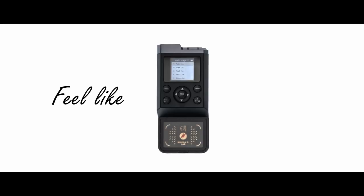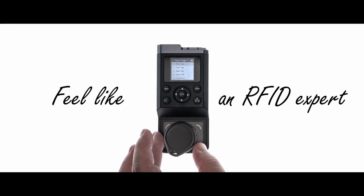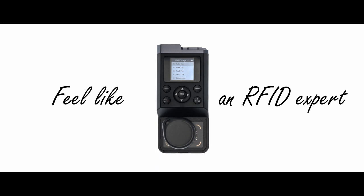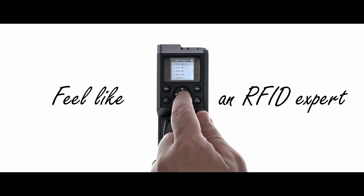Feel like an RFID expert. Place the badge and launch the autocopy function of the iCopy X. The job is done.